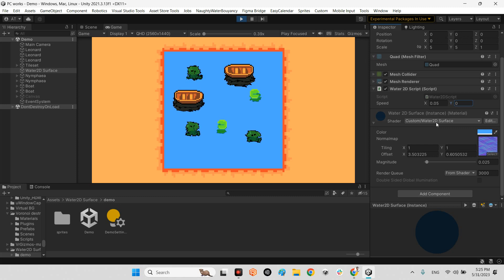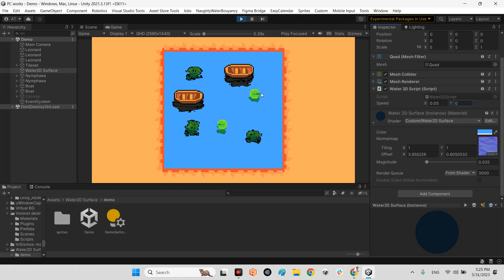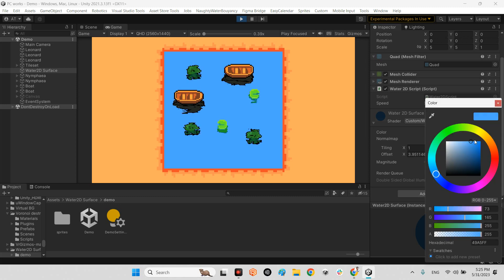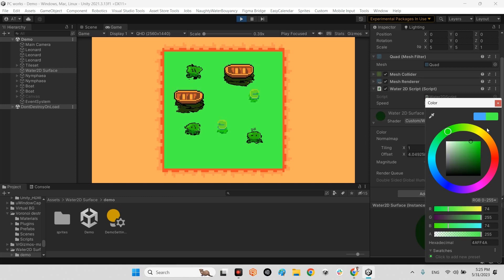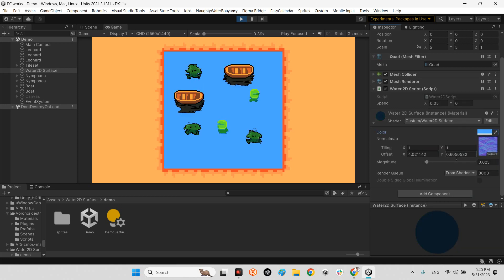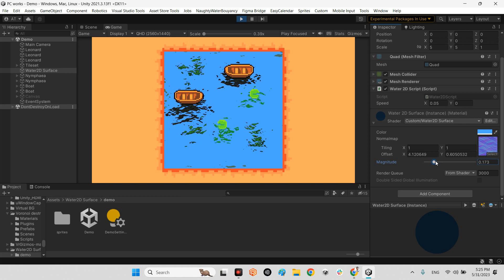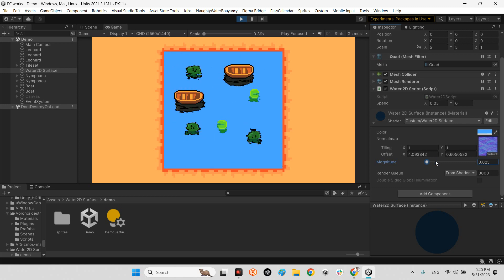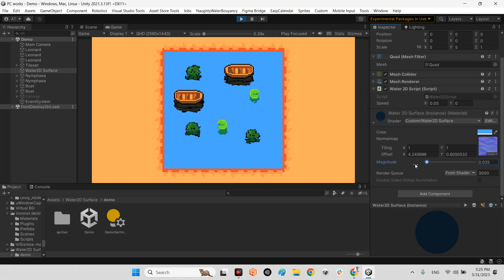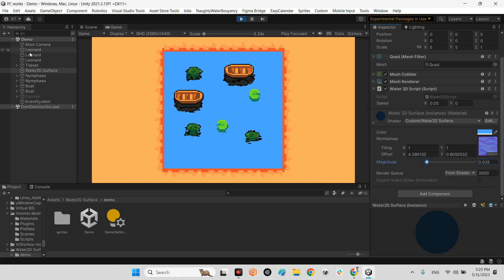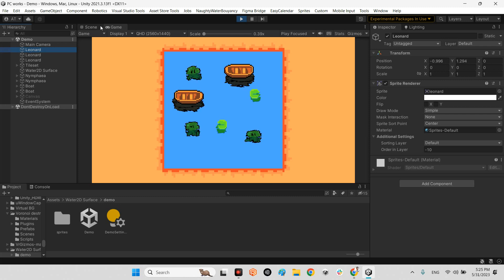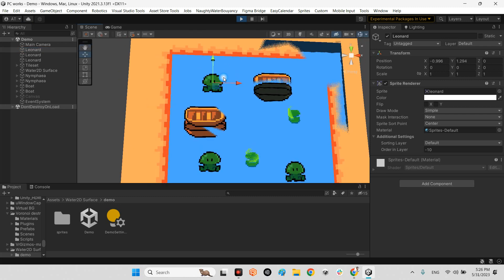The important part is here: the custom Water 2D Surface shader of this object, which has this normal map. In here you can change the color, for example it can be green or any color you want. The amount of wave magnitude is different.